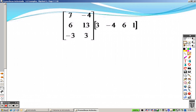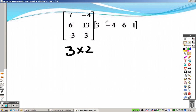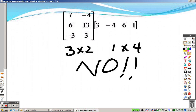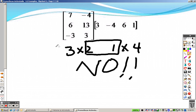Double-checking this one: it is a 3 rows by 2 columns matrix, and this is a 1 row by 4 columns matrix. That means no, you can't multiply them because the inner dimensions — 2 and 1 — do not match. So we cannot do that one.